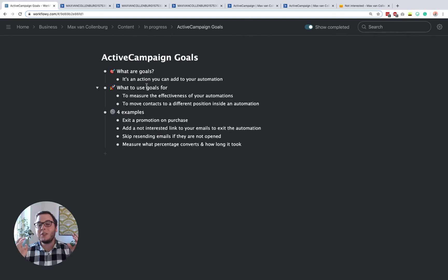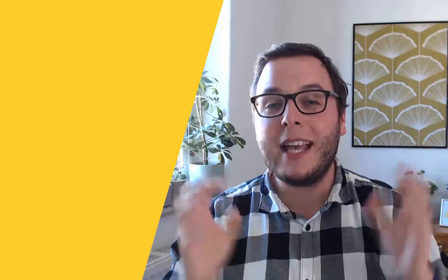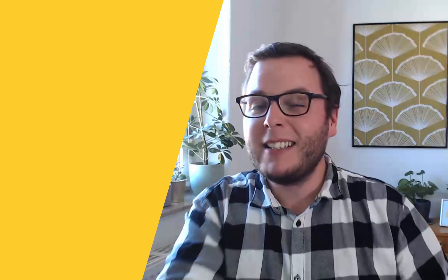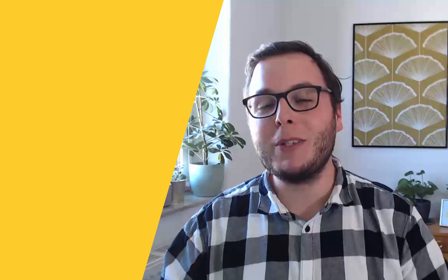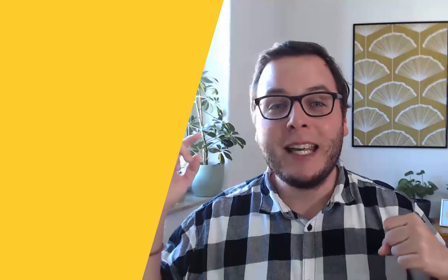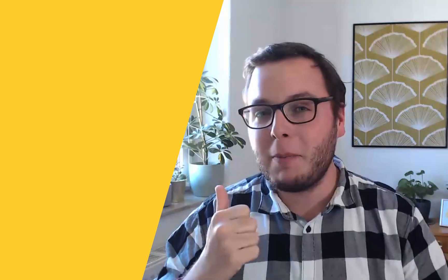So the next tutorial is about how you can use ActiveCampaign tags, because tags also often work together with goals. So be sure to watch the tutorial. You see it on screen right now. And if you enjoyed this tutorial, give it a little thumbs up. And if you have any questions or just want to say hi, then just please comment below. All right. See you in the next video.